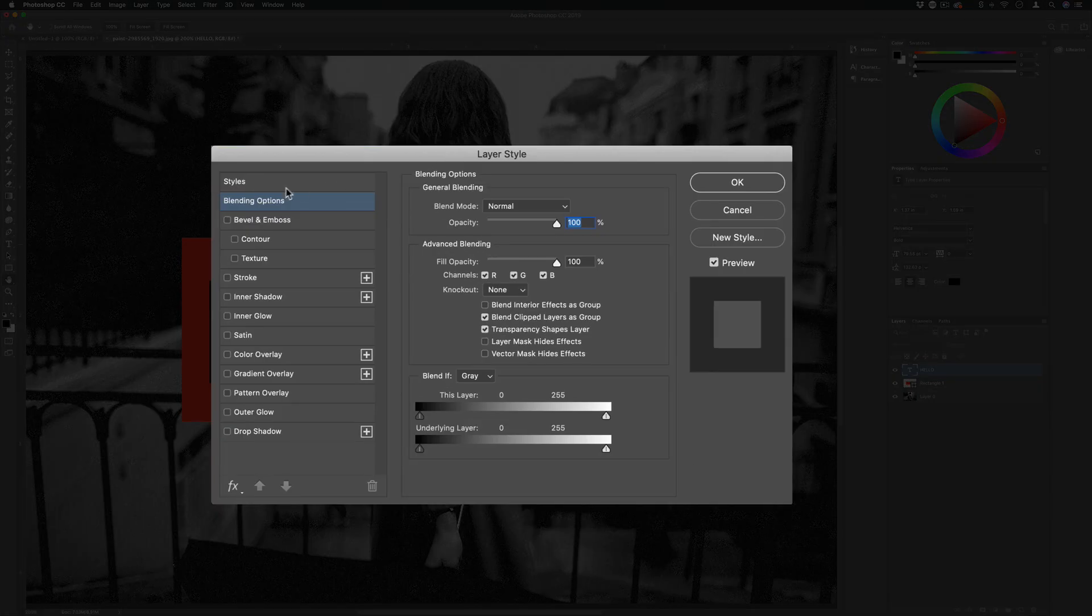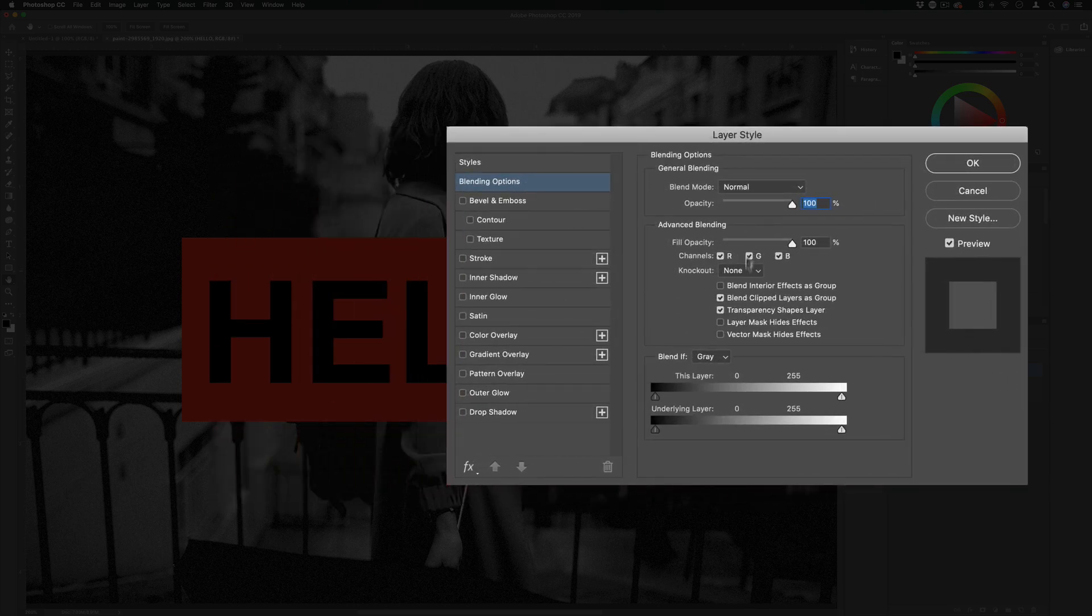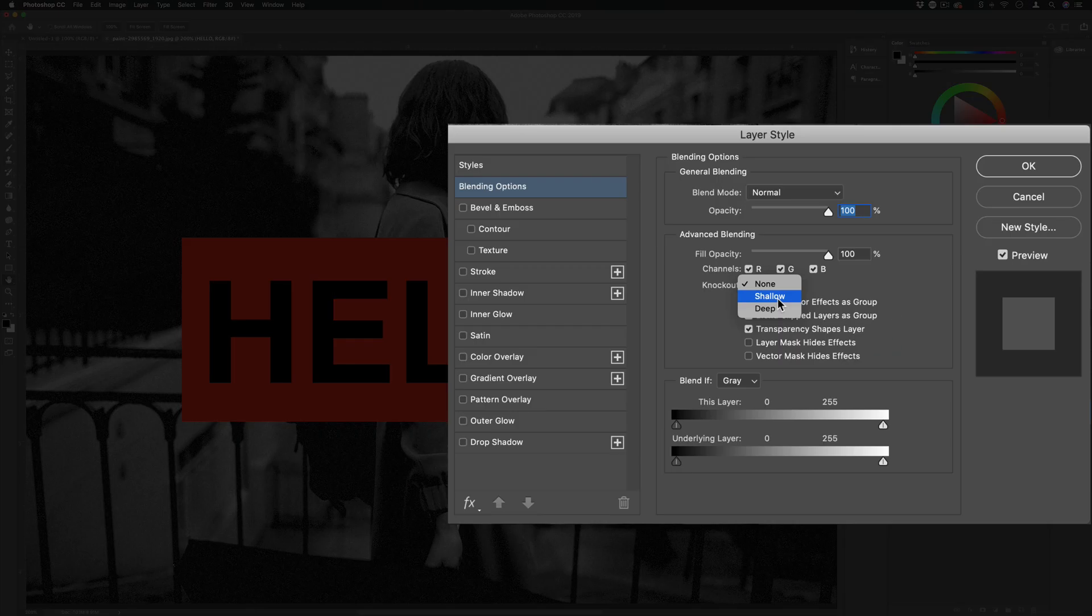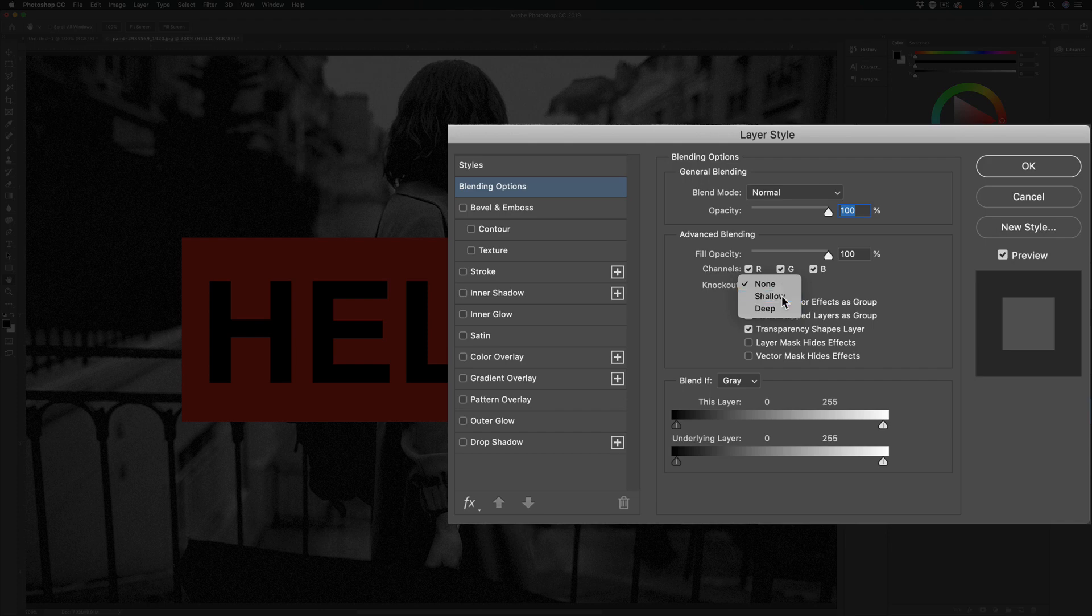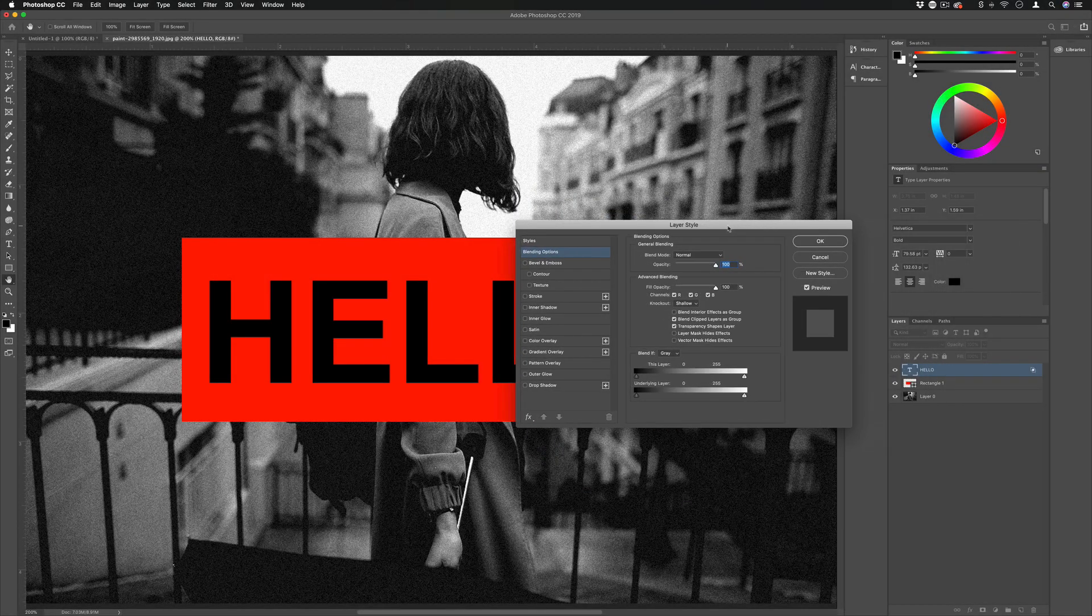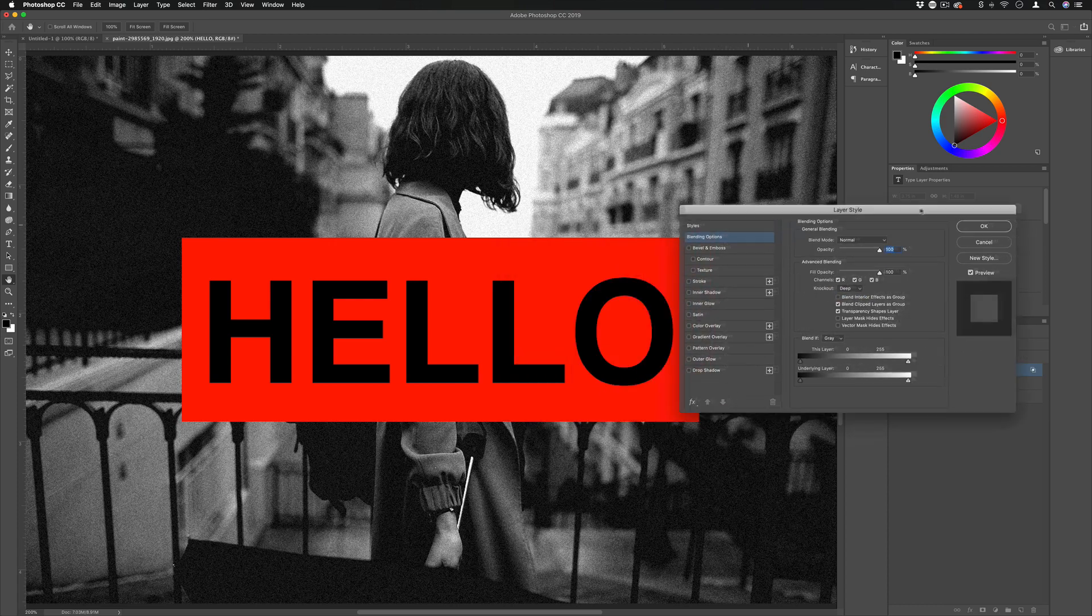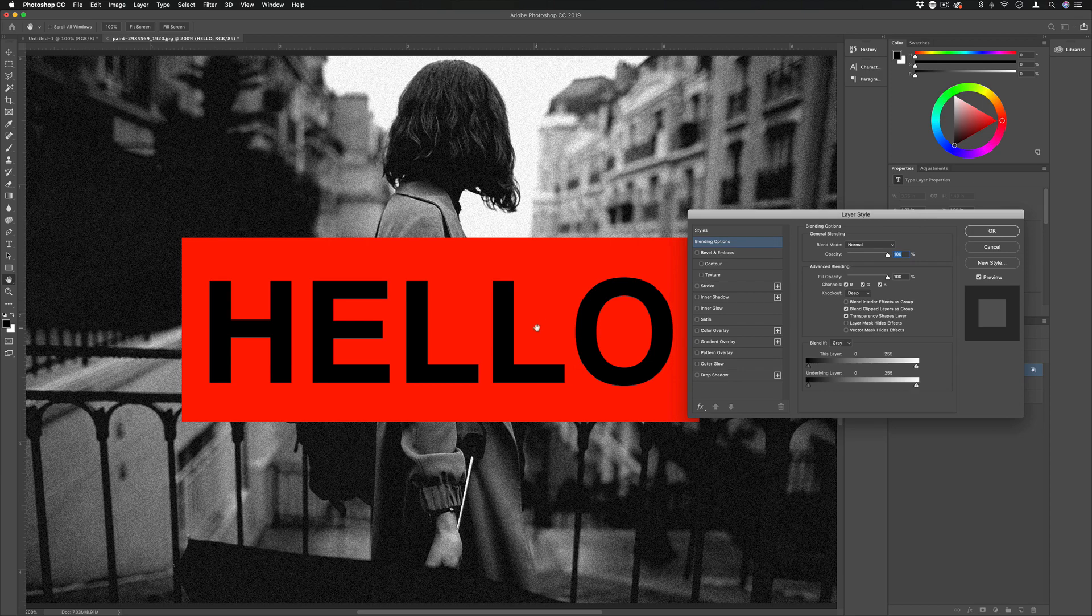Here in the actual blending options section you should see a dropdown menu for knockout. You have two options: shallow or deep. Shallow will create the transparency only within your group of layers, whereas deep will take it as far as you can go all the way to the background. But you might notice nothing's happened yet when I've done this.